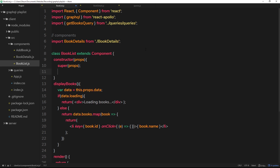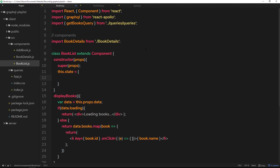Under that we'll say this.state is equal to an object, and we'll use a property called 'selected' set to null originally. This selected property is going to keep track of the ID of whichever book we've clicked on. To begin with it's null because we don't click on a book when the page first loads.